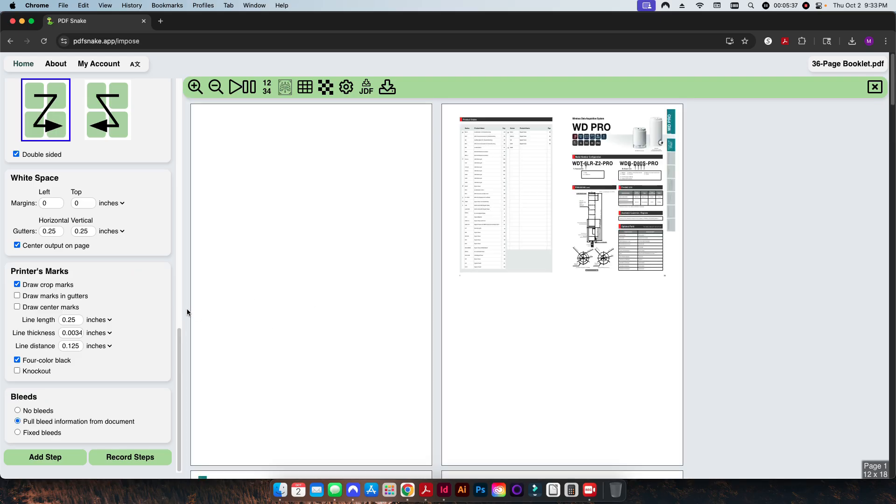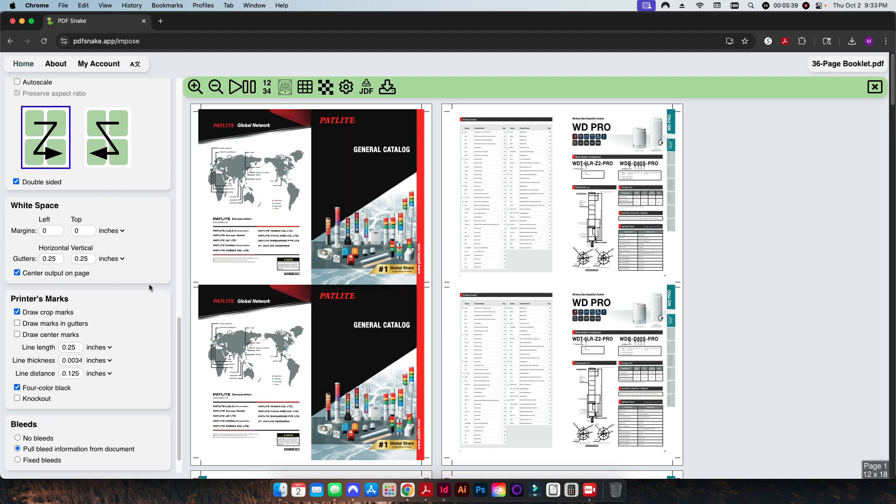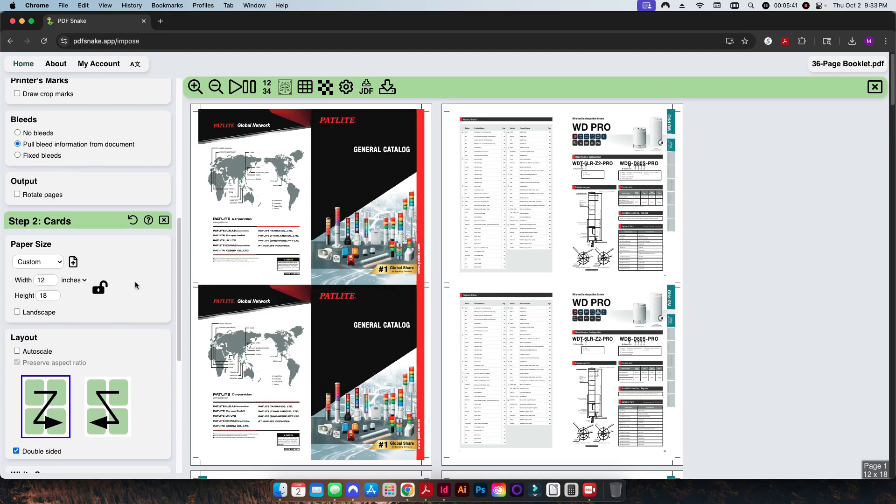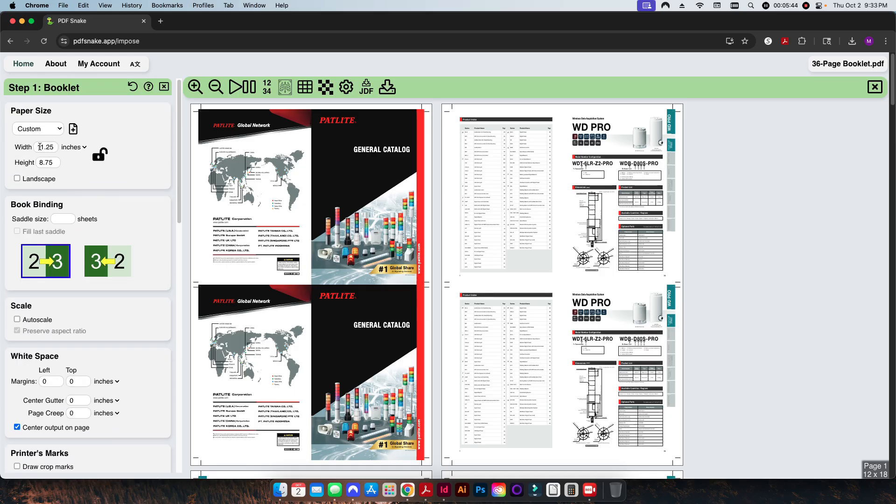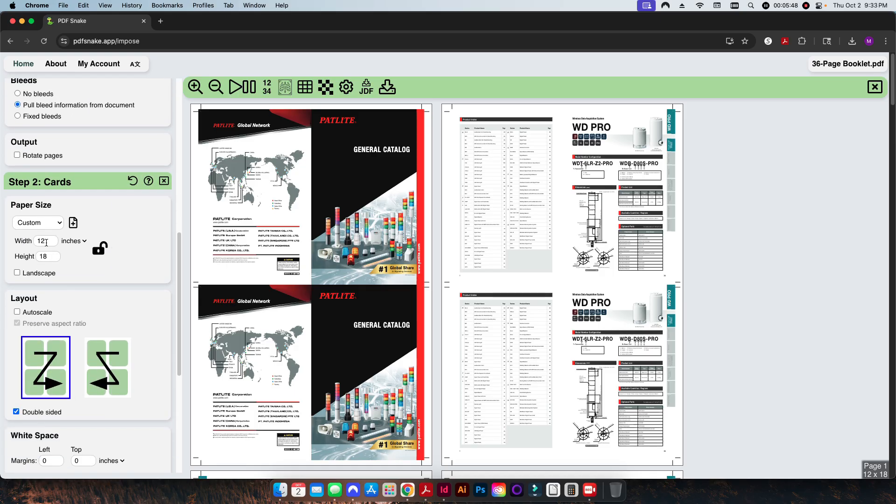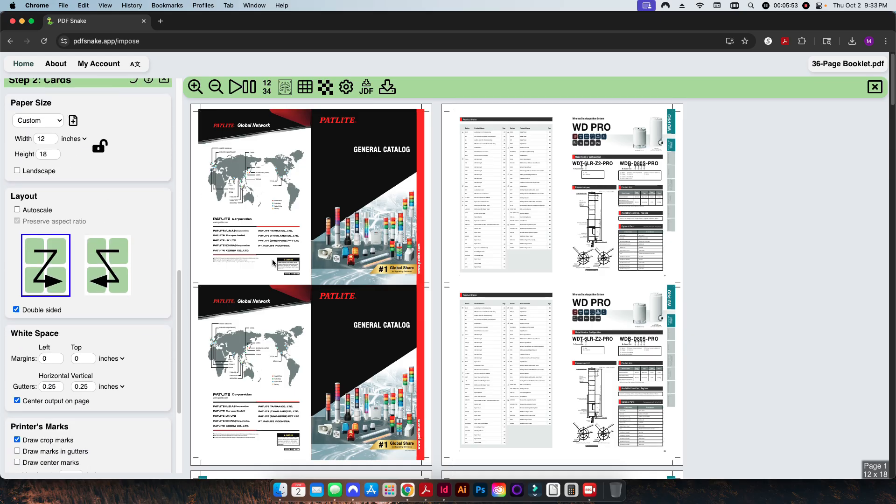So booklet was our first module, cards is going to be our second module here. Basically what this is going to do is it's going to take our original 11 and a quarter by 8 three quarters size layout and now put this on a 12 by 18 size layout. It's going to realize that it has enough room here, so it can automatically put this two-up on a sheet.